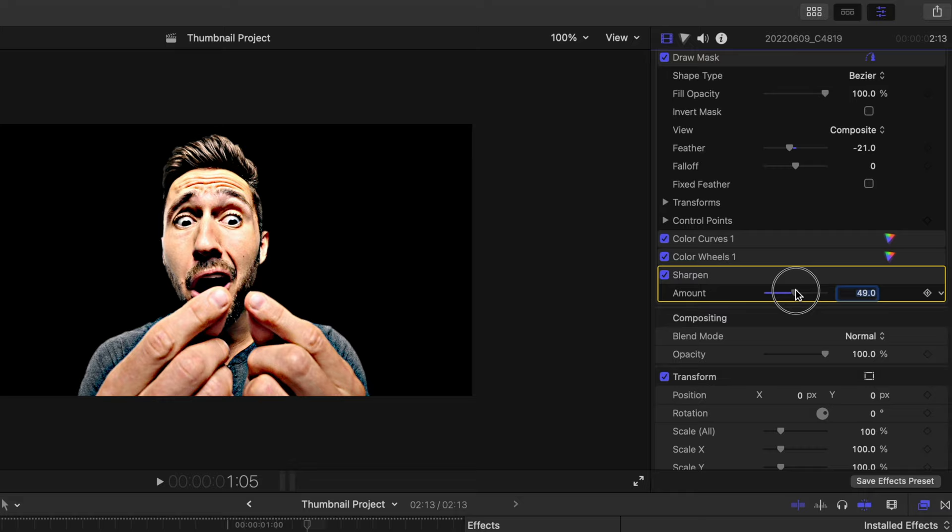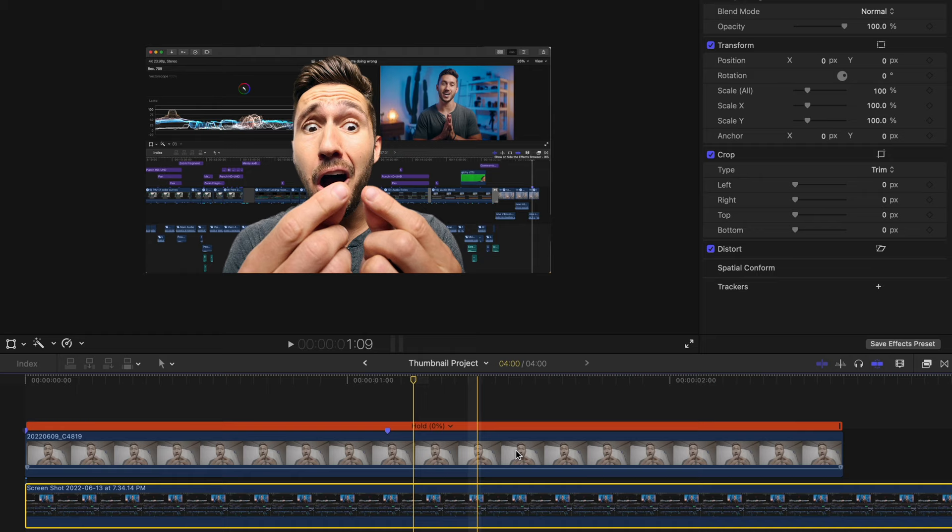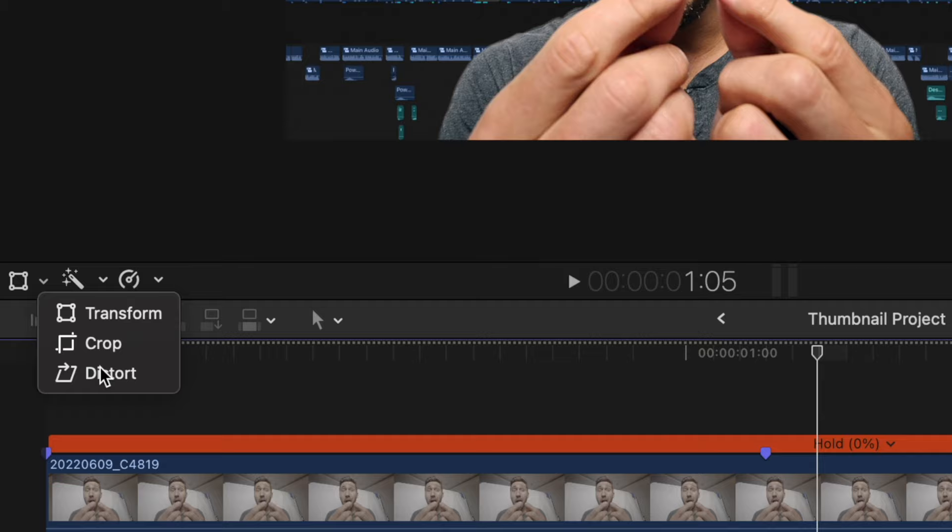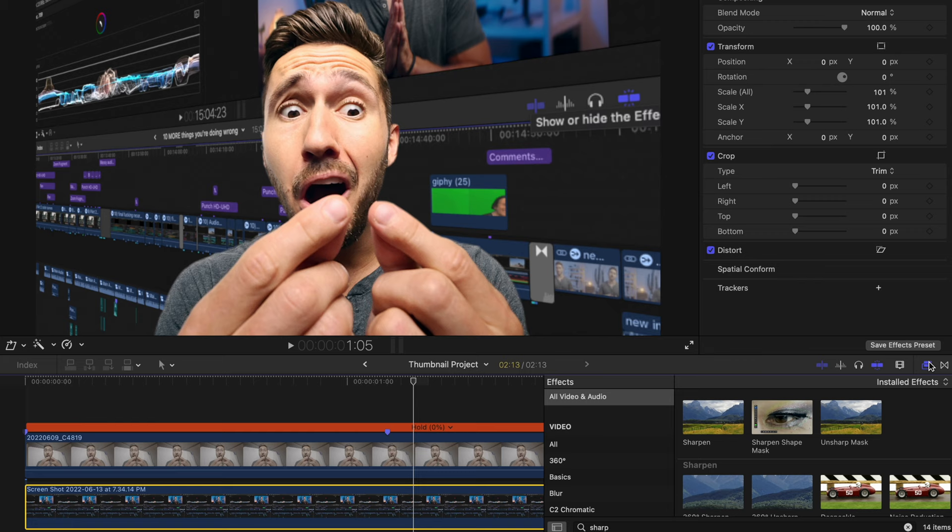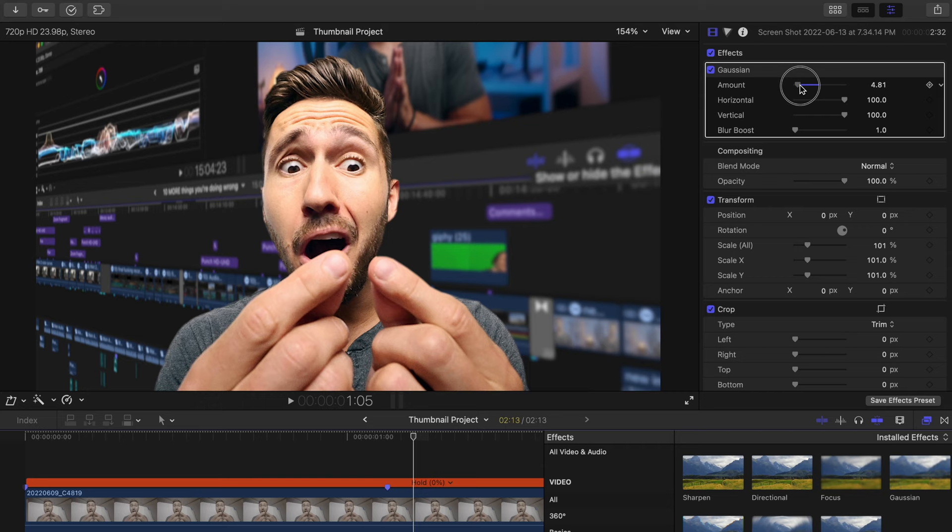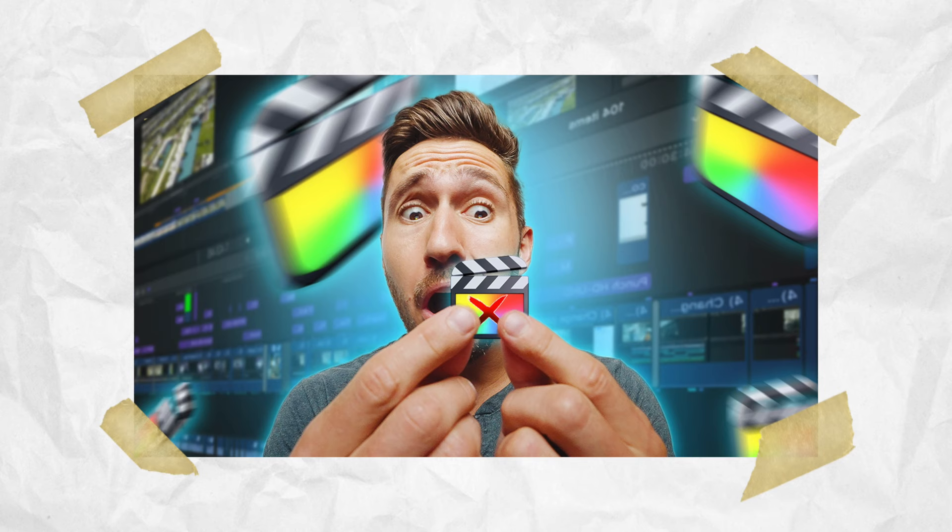Step four is to take a screenshot or whatever picture you want behind you and stick it under the clip of you. Now for this thumbnail, I'm going to hit the distort tool and make this right side larger, so it looks like this shot is angled. Then I'll add a bit of Gaussian blur to that and adjust the amount.